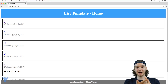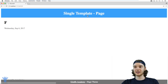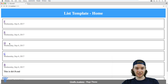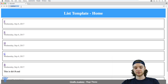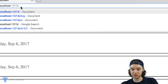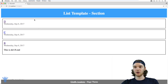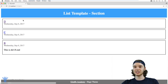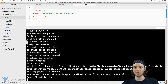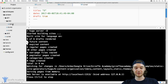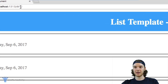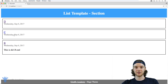Hugo has two types of content — list content and single content. Automatically, single pages were created for all the markdown files inside the content folder. But in addition to single pages, list pages were also created. If we head over to directory one — typing localhost 1313/dir1 — you'll see there's a list page automatically created for directory one. This is a list page at localhost 1313/dir1, and it's listing out all the pages inside directory one: `b.markdown`, `c.markdown`, and at a lower level `d.markdown`.